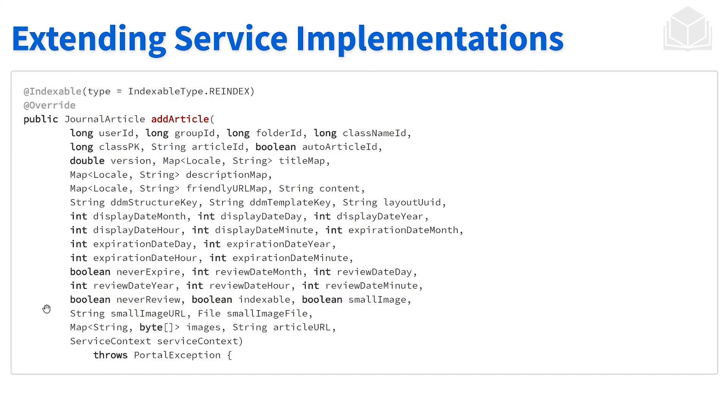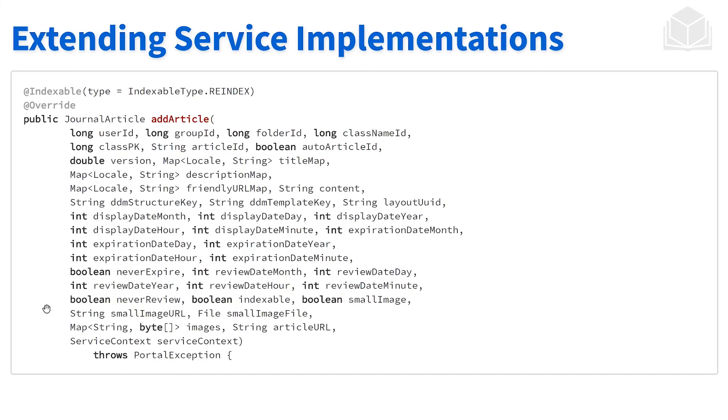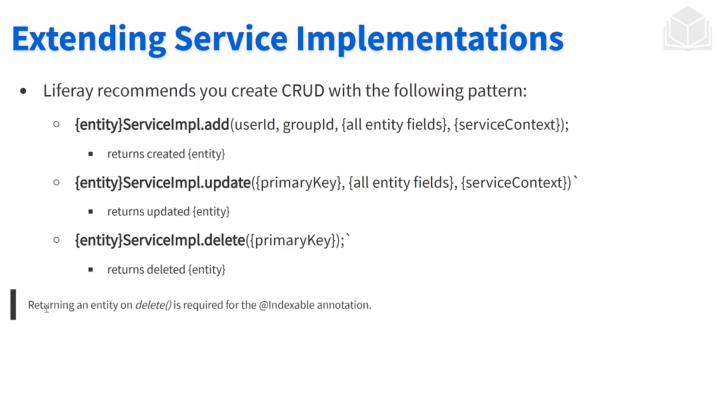One example here is with the journal article. This is the code that comes from Liferay itself. Following the method signature that we saw previously, we have a lot of different things here—these are all of the fields, all the attributes of the entity. We're always going to want to follow this pattern: user ID, group ID, all the entity fields, service context. Update is similar, and then delete has its own method signature. Feel free to look at our source code for some examples as well.